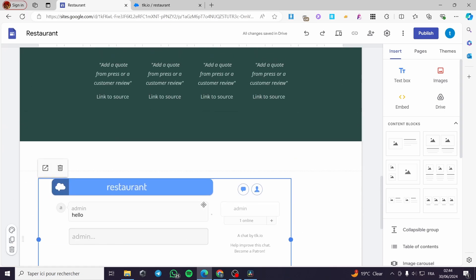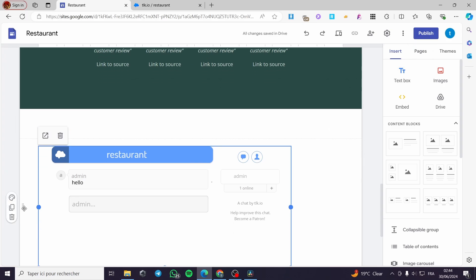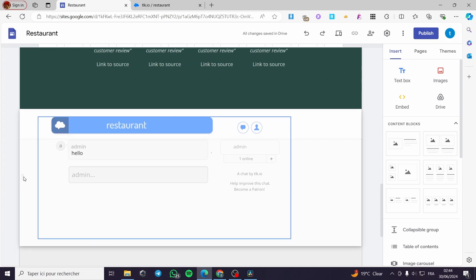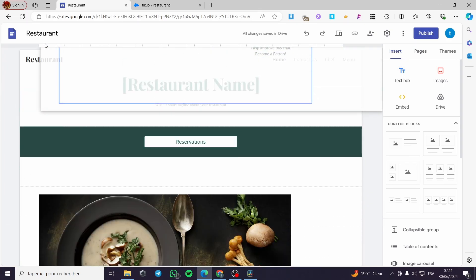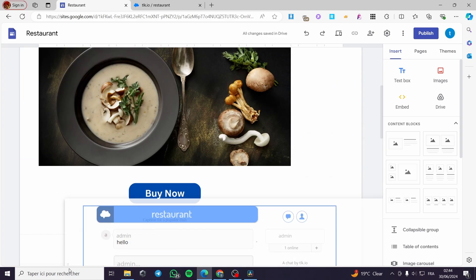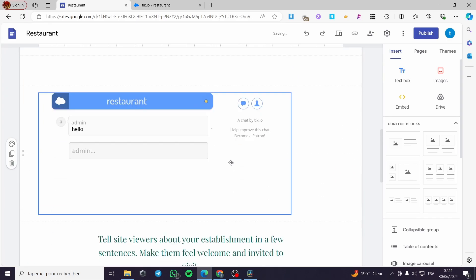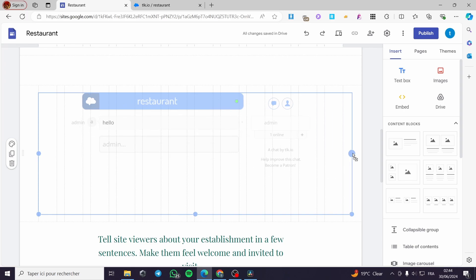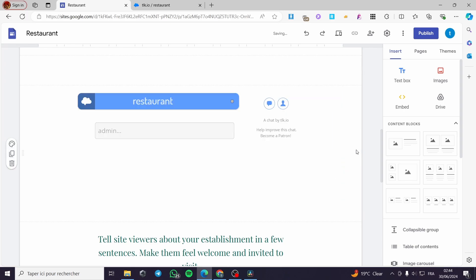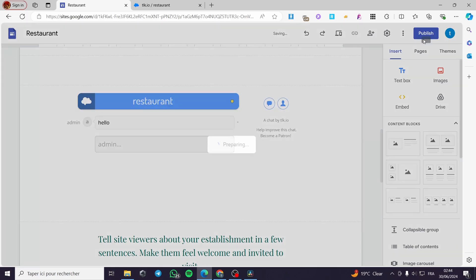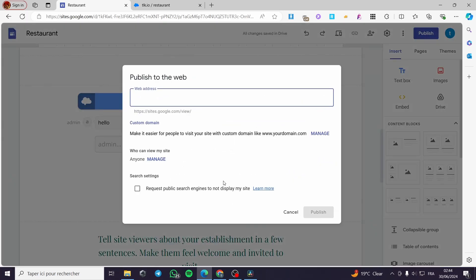When you're finished, before clicking publish, position the chat box — I'm going to place it under the header, right here, and make it a little bigger and centered. Here we go.